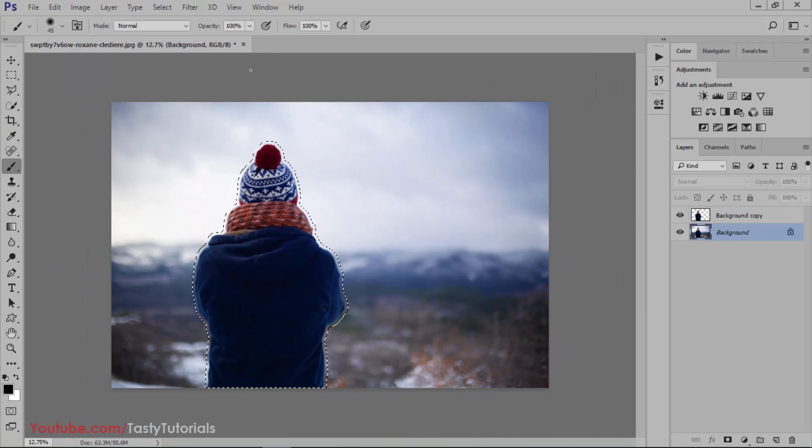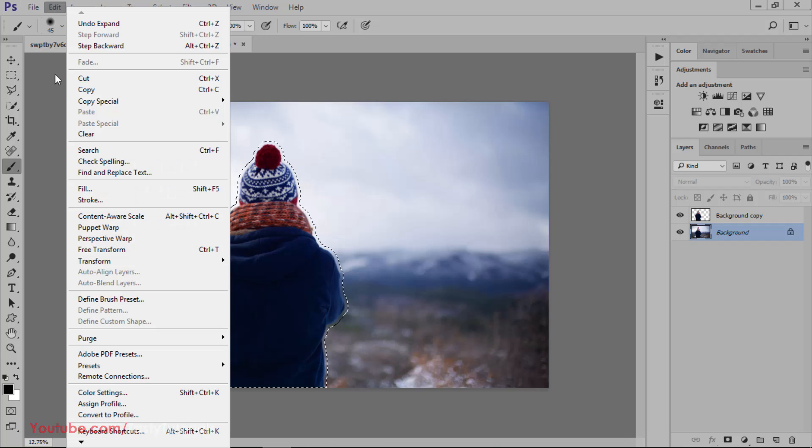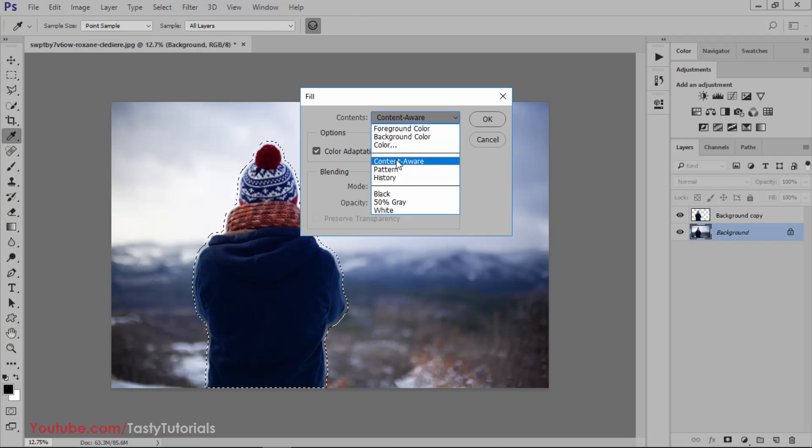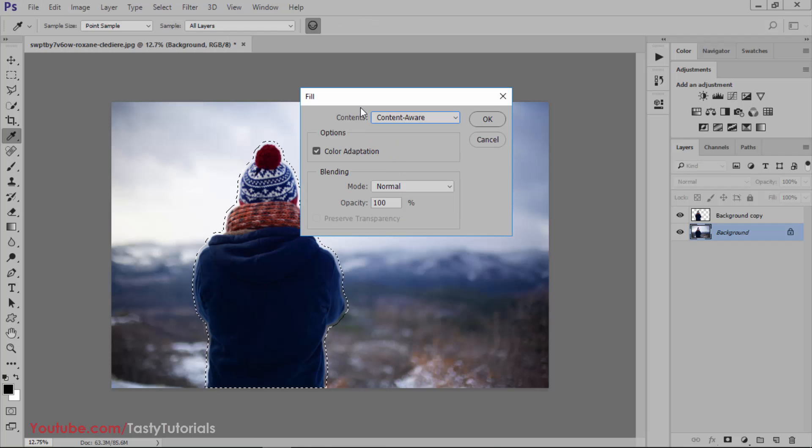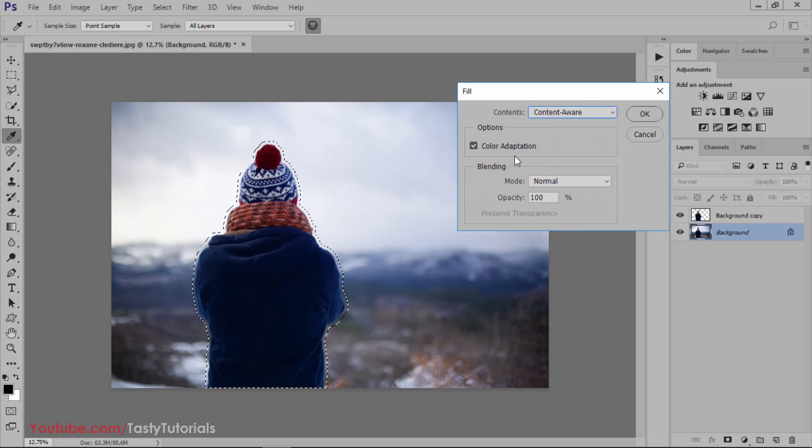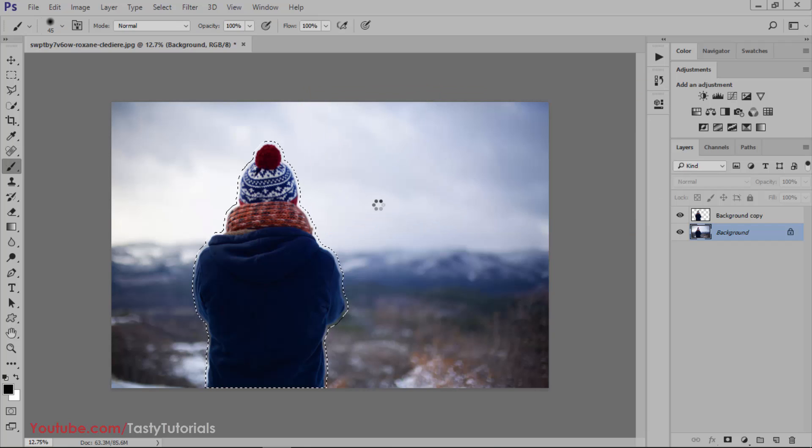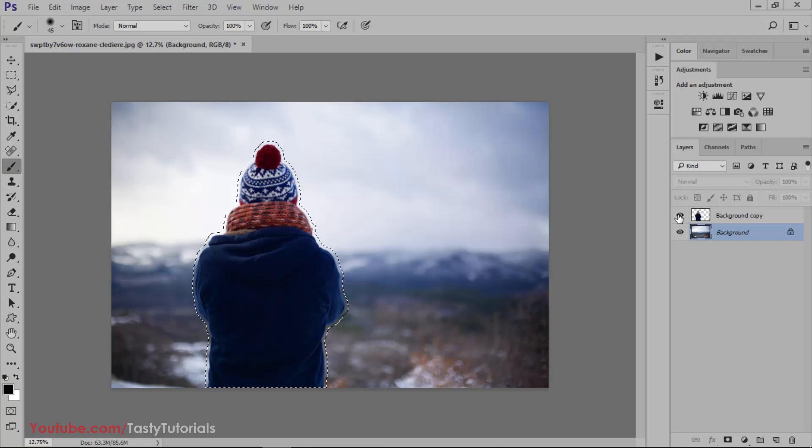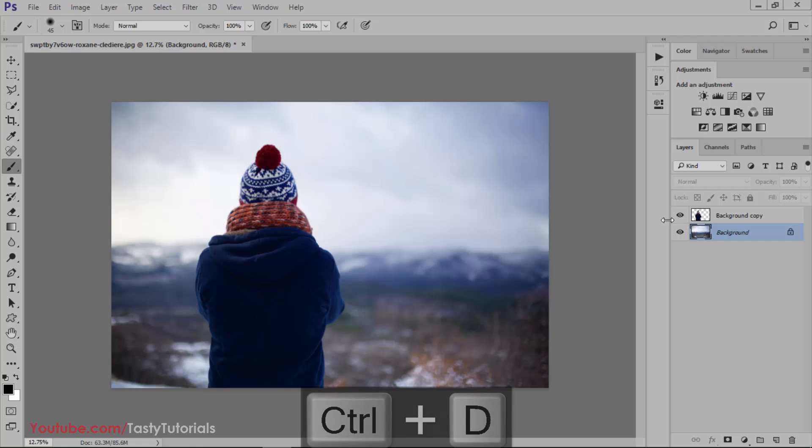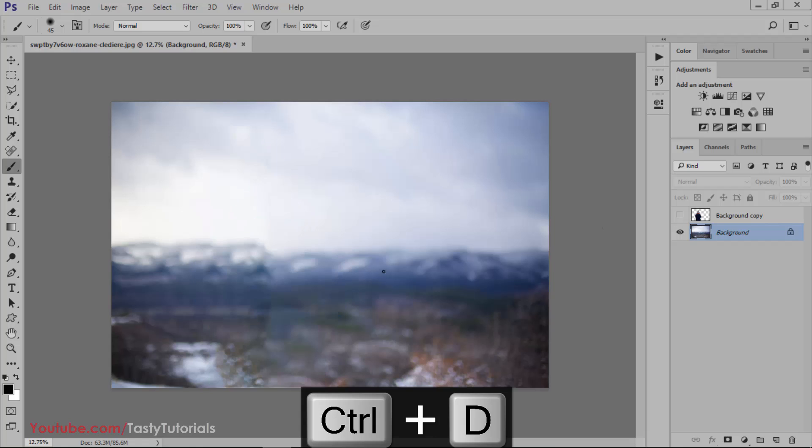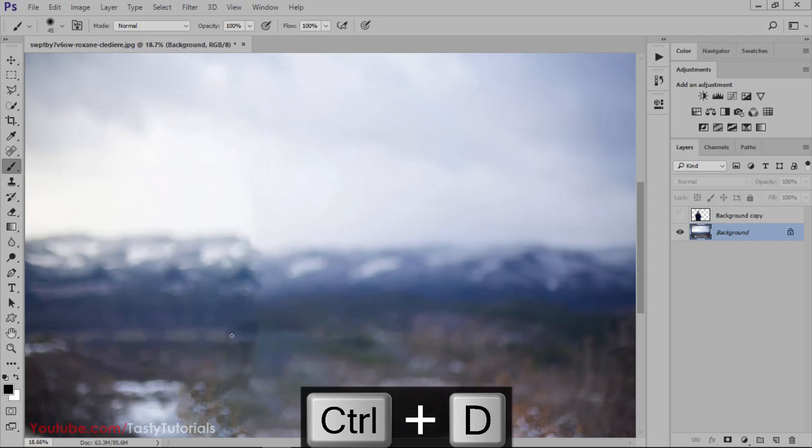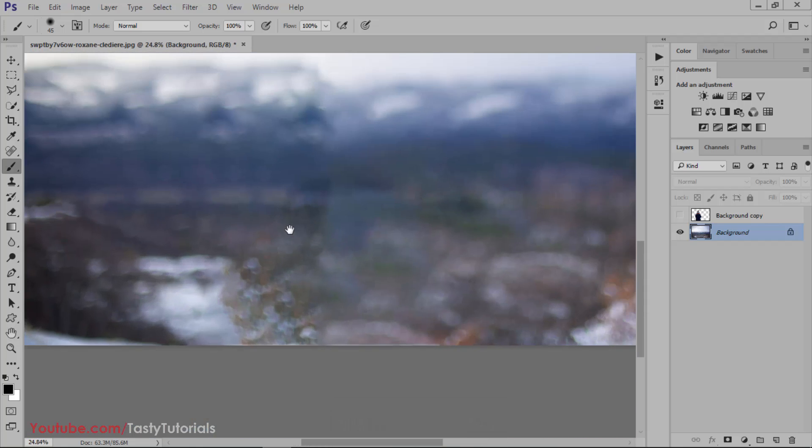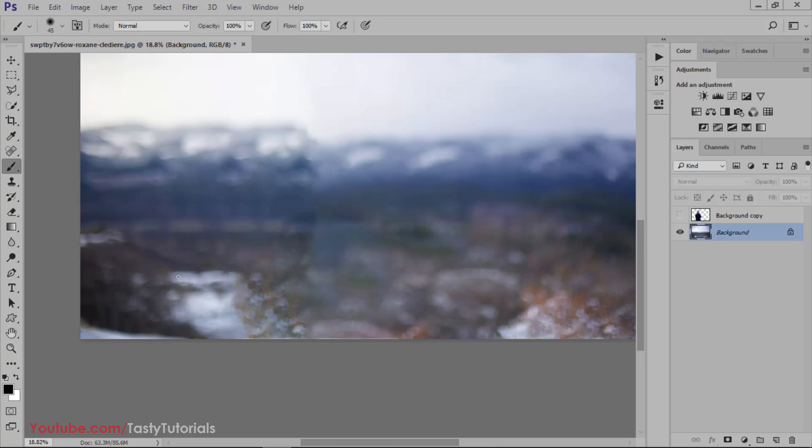Select the background layer, go to Edit, Fill, and select Content Aware. Color adaptation is checked. Hit OK. What it will do is it will select this area and fill this with the area around it, so the center will be empty from this character. Press Ctrl+D. Now you can see that the character is pretty much nicely blended in the background.